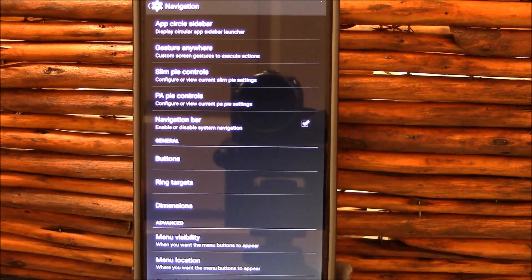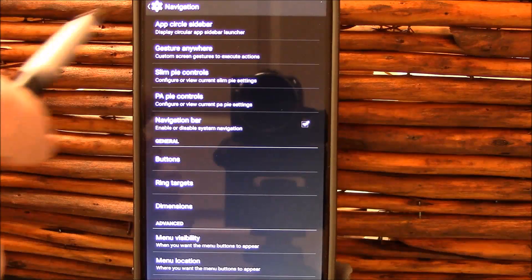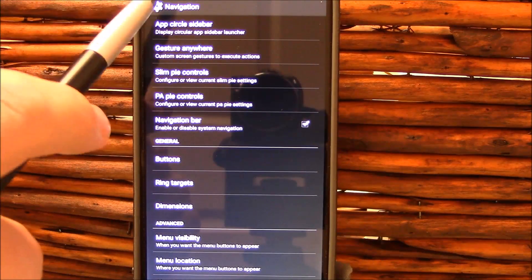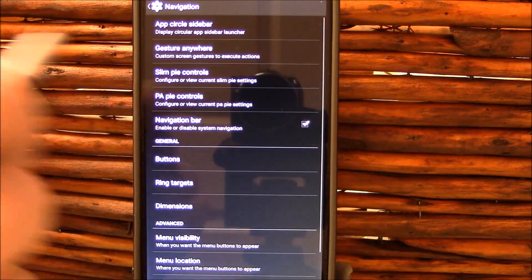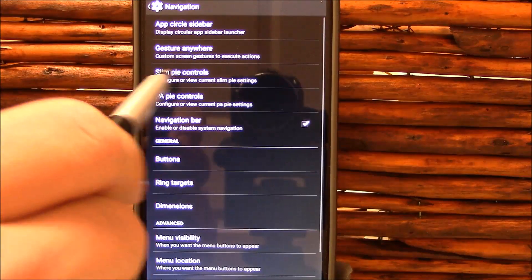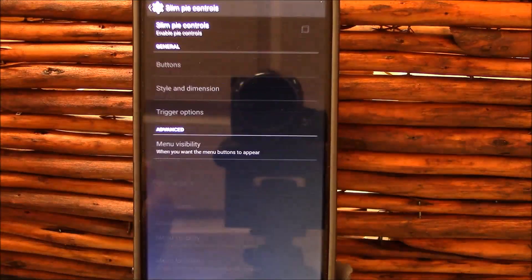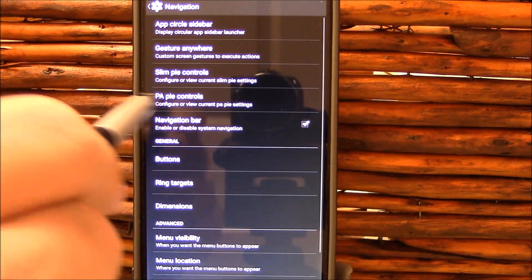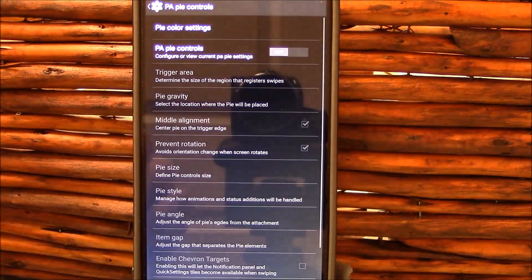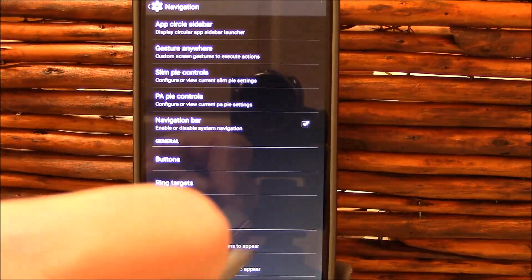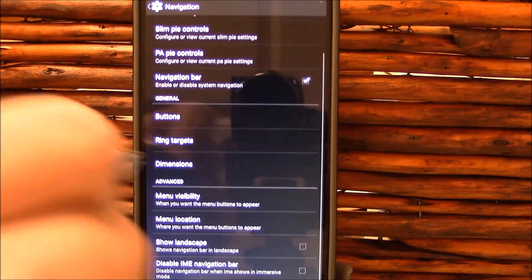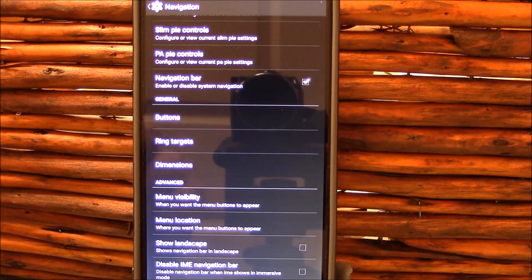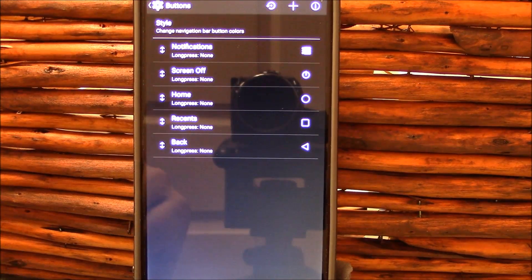This is nice and easily laid out. I am a fan of this layout in Liquid Smooth. You've got your app circle bar, which does work. I tested it. Kind of like it. Gesture Anywhere, not a big fan of it, but it does work. You've got your Slim Pie controls right here. I did not use Pie. I tested Pie, did not use Pie, and of course got your PA Pie. So you got both different pies.